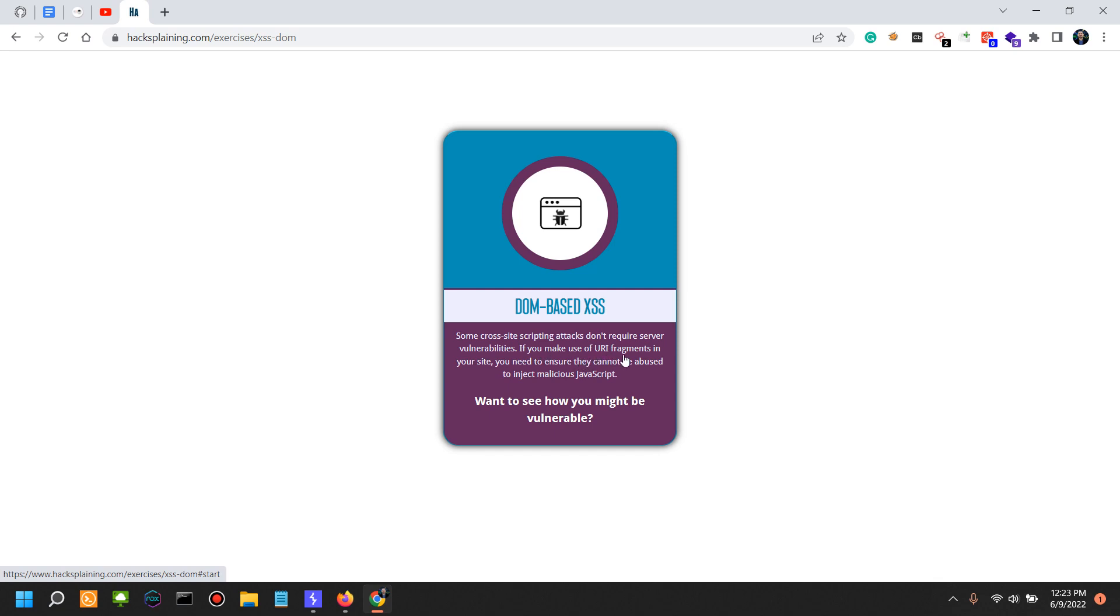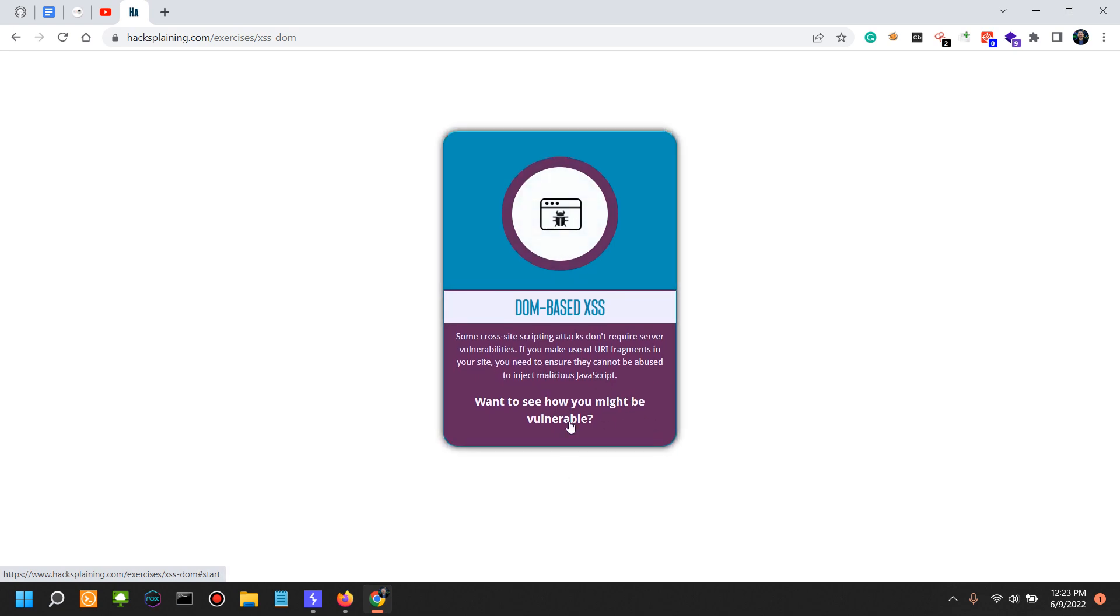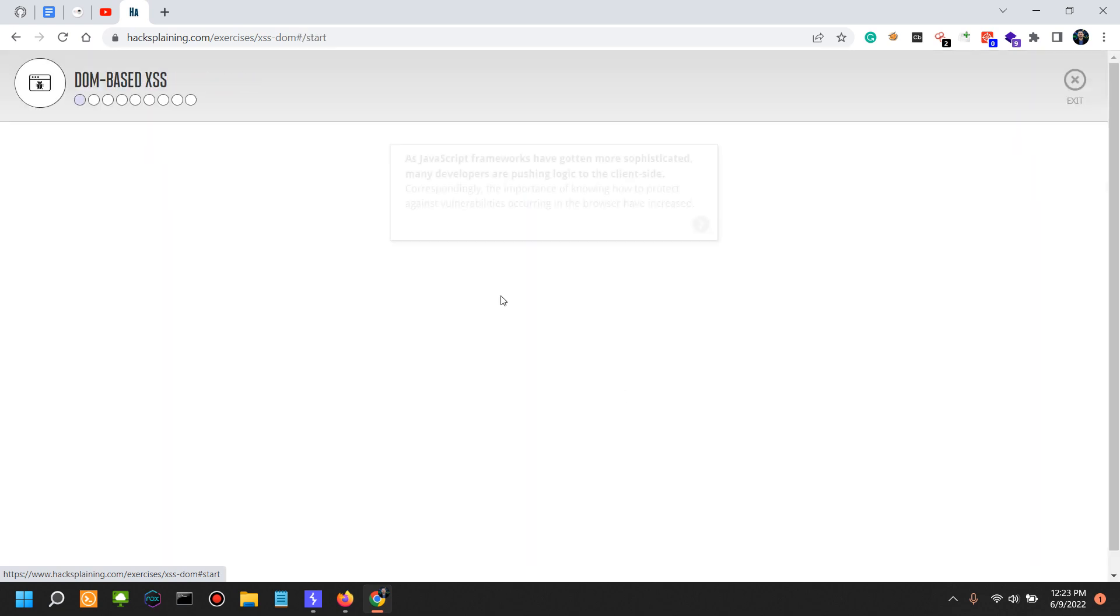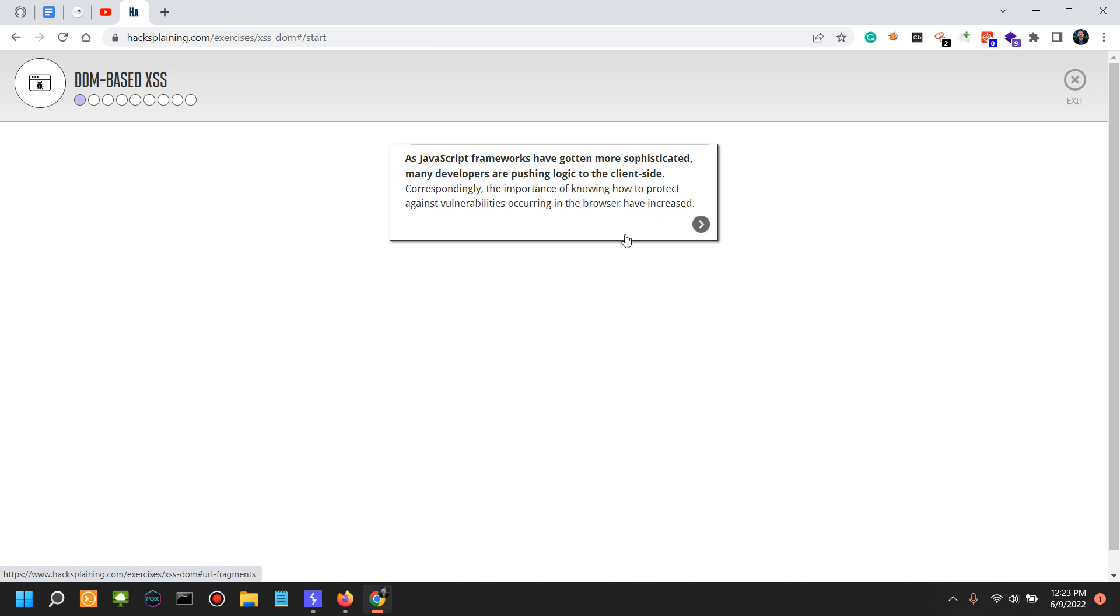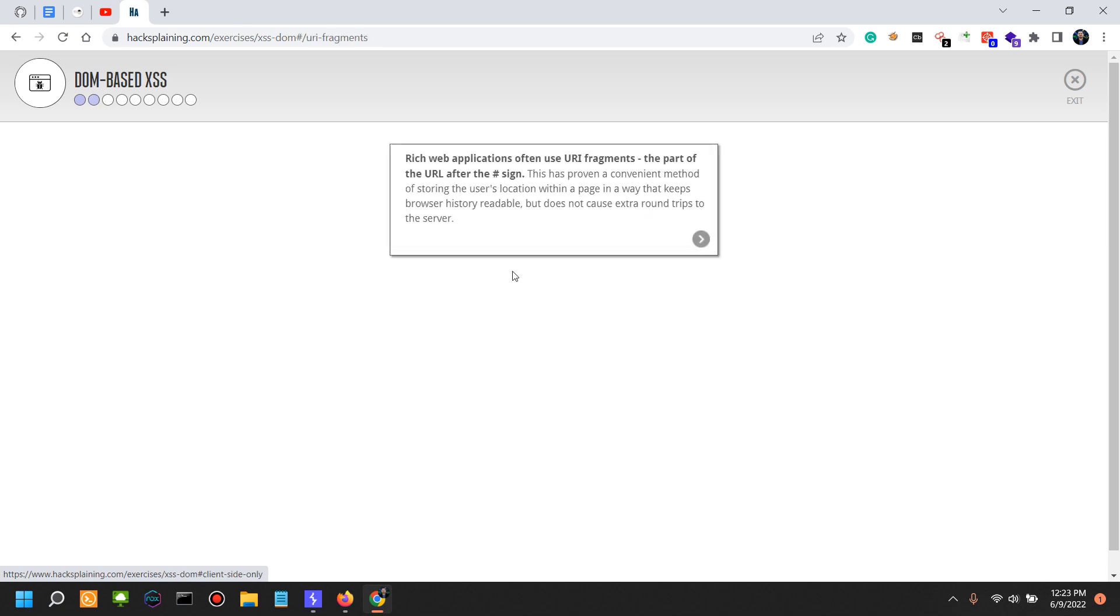So if you make use of URI fragments in your site, you need to ensure they cannot be abused to inject malicious JavaScript. Want to see how you might be vulnerable? As JavaScript frameworks have gotten more sophisticated, many developers are pushing logic to the client side. Correspondingly, the importance of knowing how to protect against vulnerabilities occurring in the browser have increased.